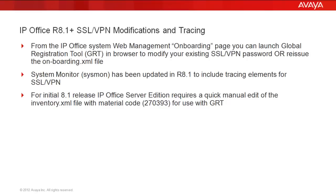I will show you one unique condition that exists right now for the 8.1 release when registering the server edition. This will require a manual edit of the inventory XML file with the proper material code 270393 for use with GRT.